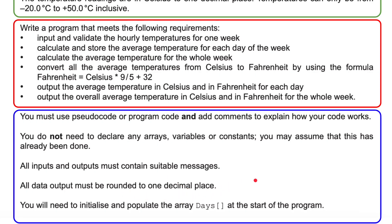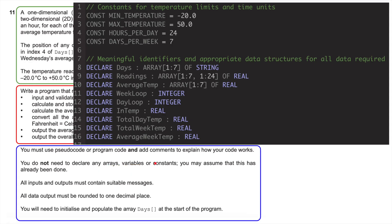You will need to initialize and populate the array 'days' at the start of the program. Although it says you do not need to declare any variables, arrays, or constants, when I come to the mark scheme it will become clear why I've done this — I definitely think it is useful.